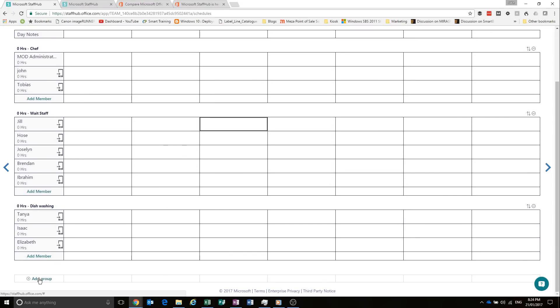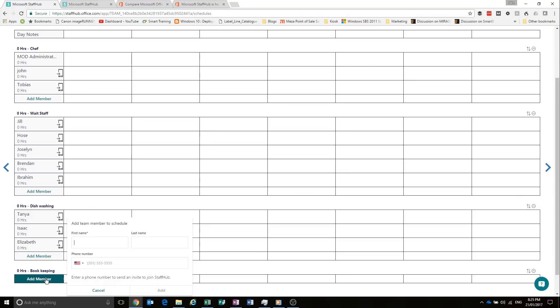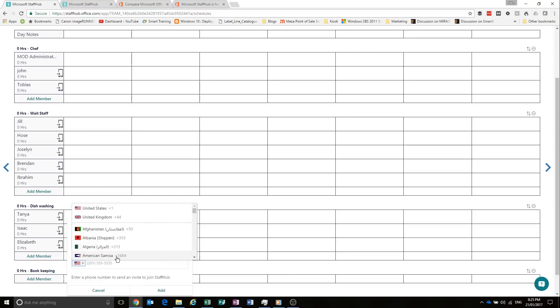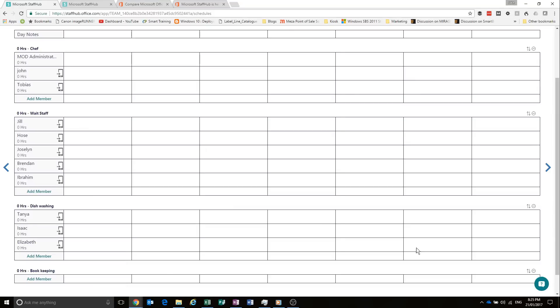So we can add a new group by clicking there. And let's say bookkeeping. And we'll add Kurt as a bookkeeper. So you can put first name, last name, and then phone number. And this will send them a text. You can also pick your country so it goes to the right place. So this will send them a text with a link to join Staff Hub. And they will need to log in with their Office 365 credentials. So they'll need a license.